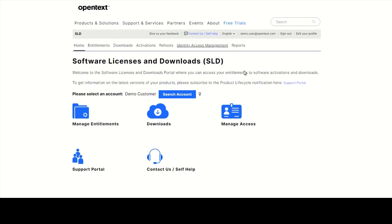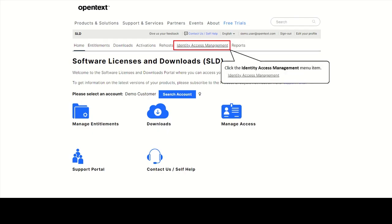If you do not have the electronic delivery email, please request access on the Identity Access Management tab using your customer service ID.